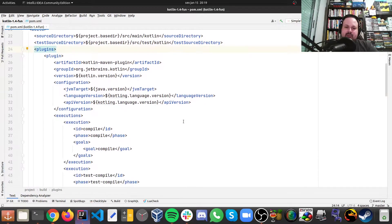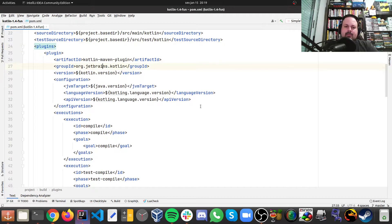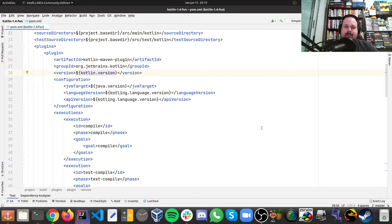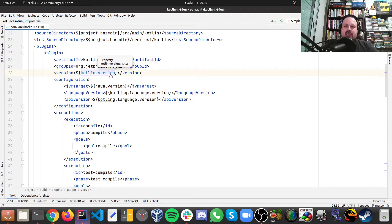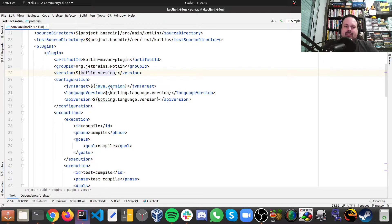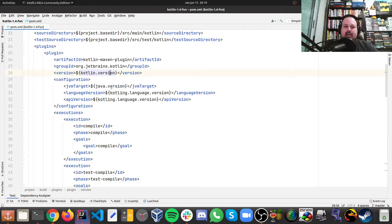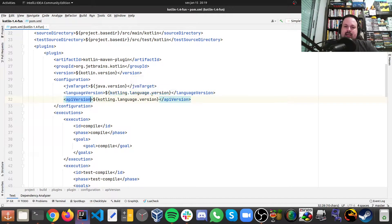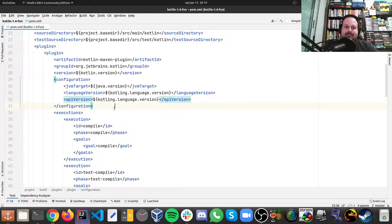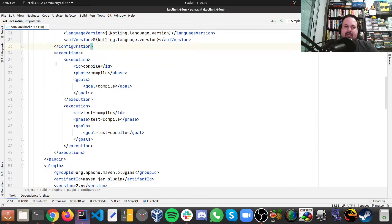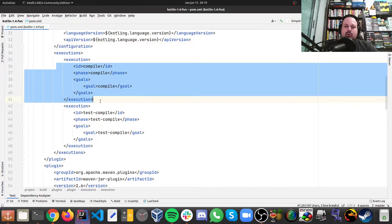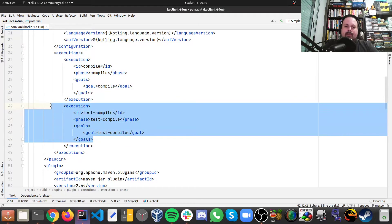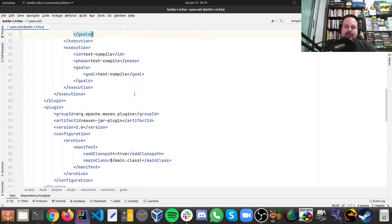Then there's the Kotlin Maven plugin from JetBrains, and then the version, as you can see, is 1.4.1. And then here we say what's the JVM, that's Java version 1.8, and what is the language and API version of Kotlin that we should be compiling with. Both, as you can see here, are 1.4. So there is this config in execution to compile and to test compile Kotlin.